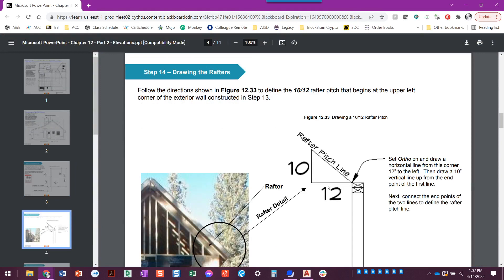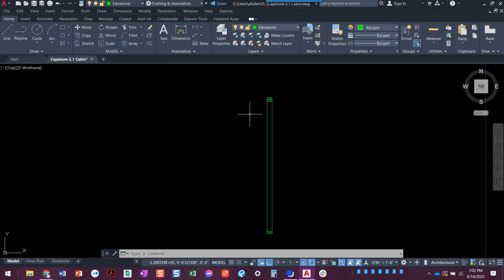Now we're going to draw the roof pitch. We've talked about how you've got the rise and the run — the run is always 12, and the rise is 10. This is called a 10-12 roof pitch. The rise could be 10, four, two, or whatever — 12 by 12 even. We're going to start in the very top corner of those two by fours, go over 12, up 10, and that gives us the roof pitch.